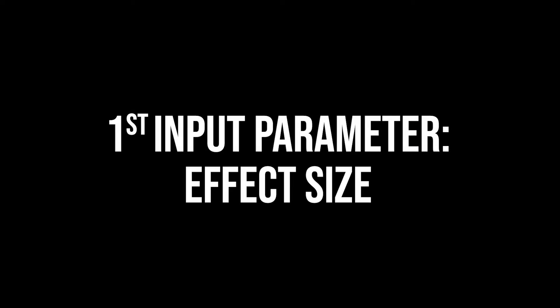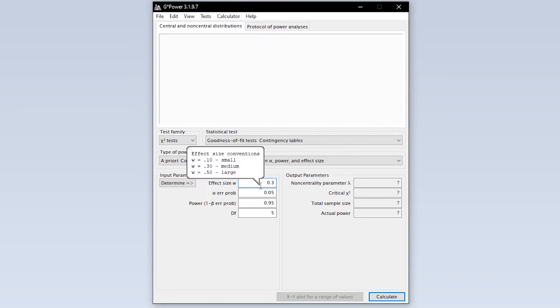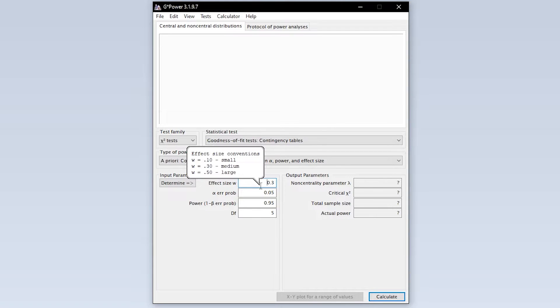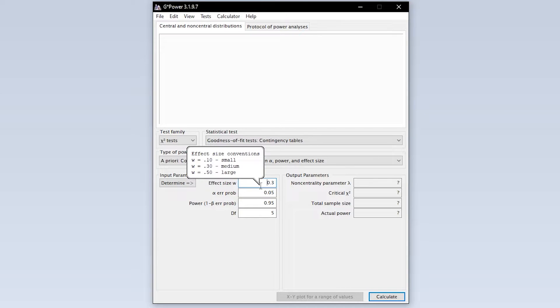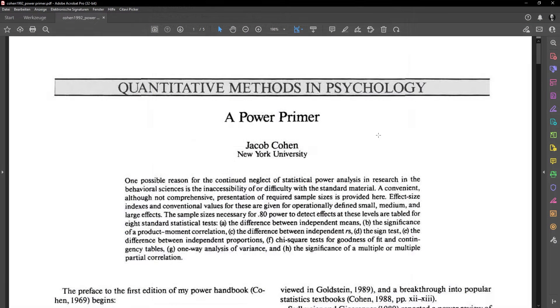The first input parameter needed is the effect size Cohen's omega, sometimes, because of its similar shape, also referred to as Cohen's W. The conventions for the behavioral sciences, 0.1, 0.3 and 0.5, for small, medium and large effect sizes are shown as a tooltip, taken from Cohen 92, a power primer.